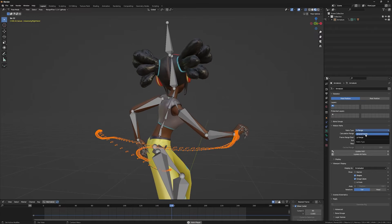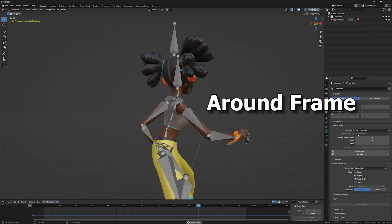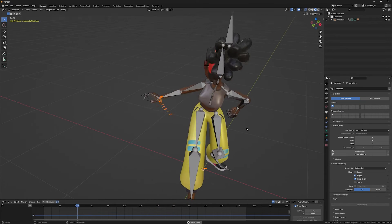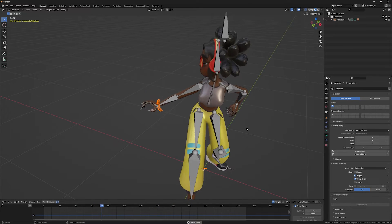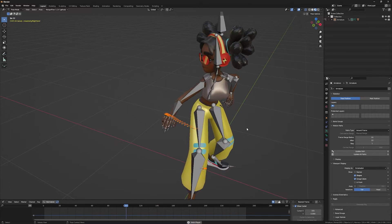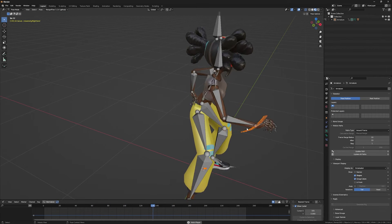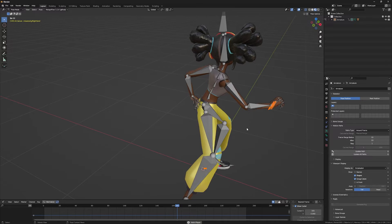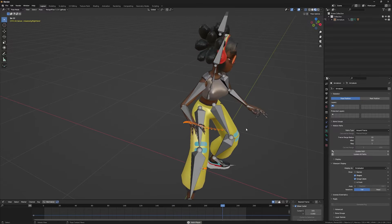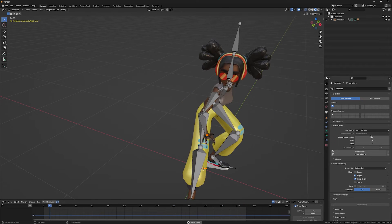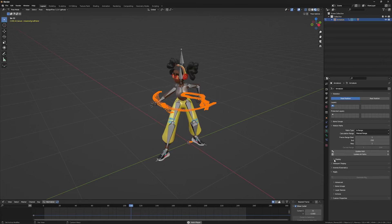Also, you can select around frame. As you can see, it shows 10 frames before and after the current frame of your animation. You can change this range from here: frame range before and after.